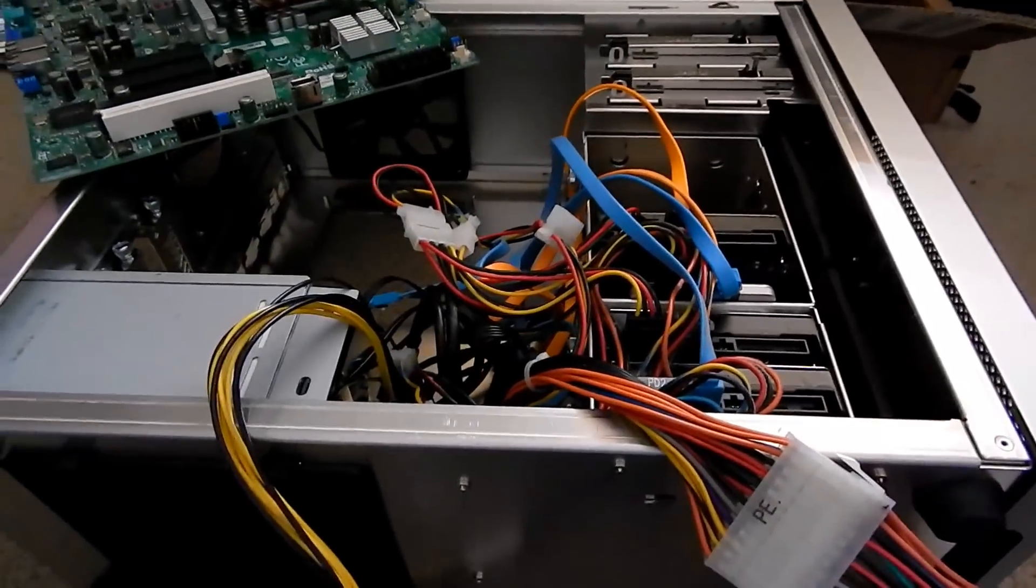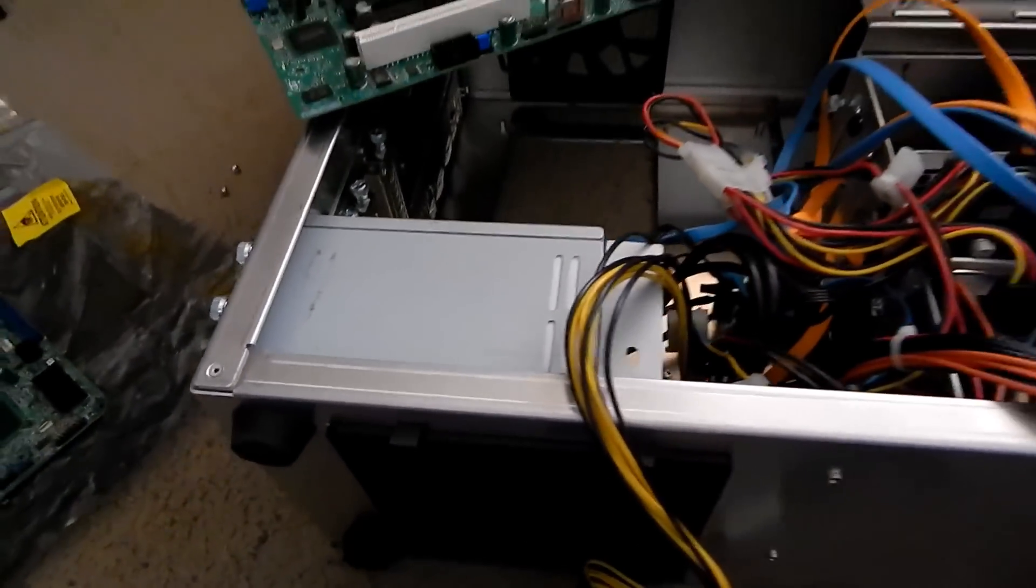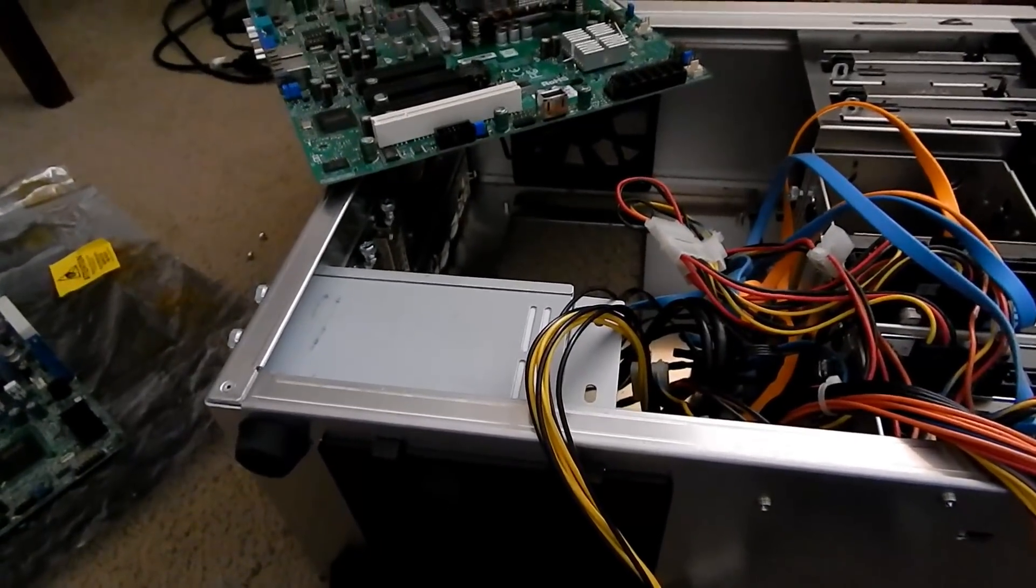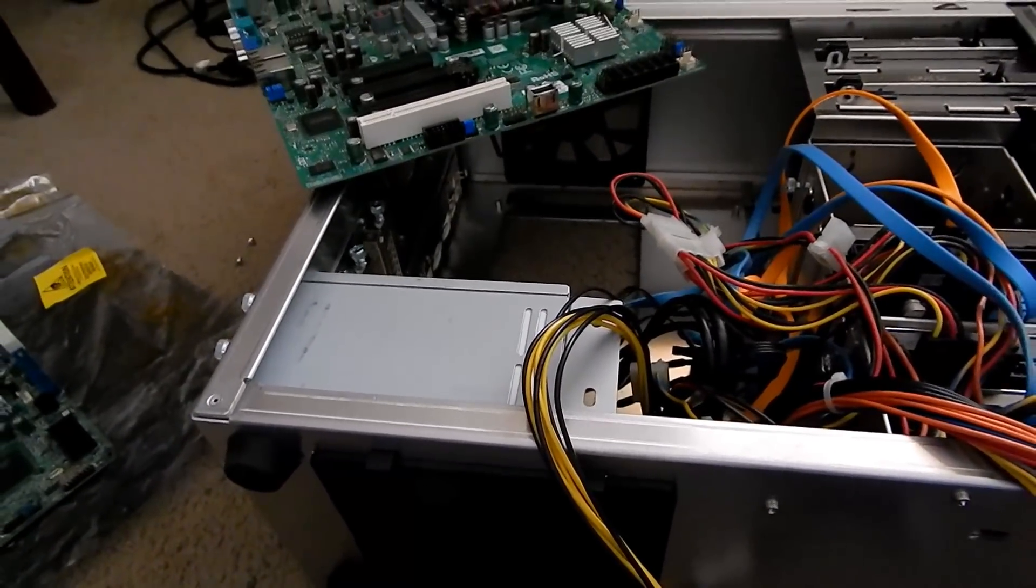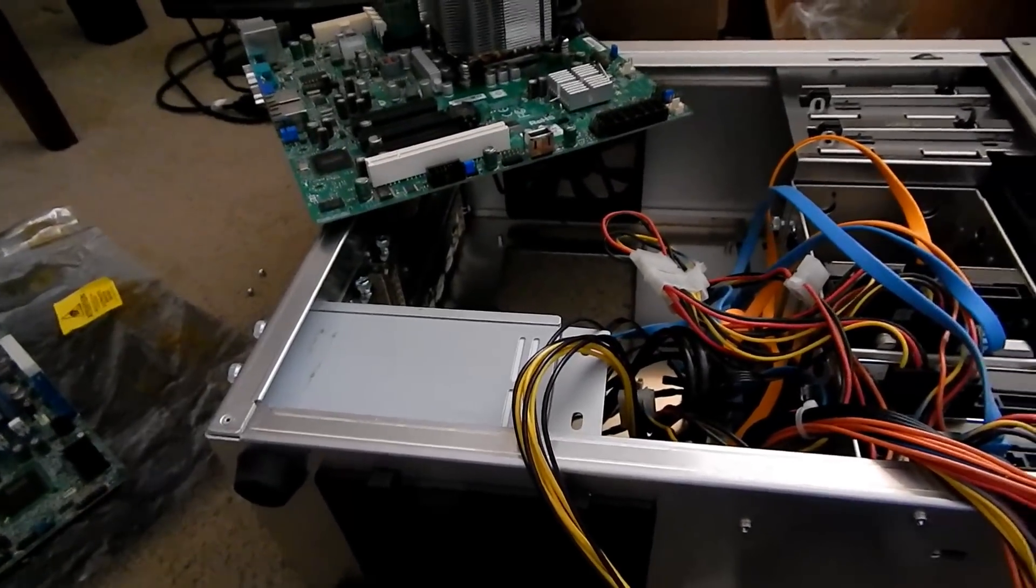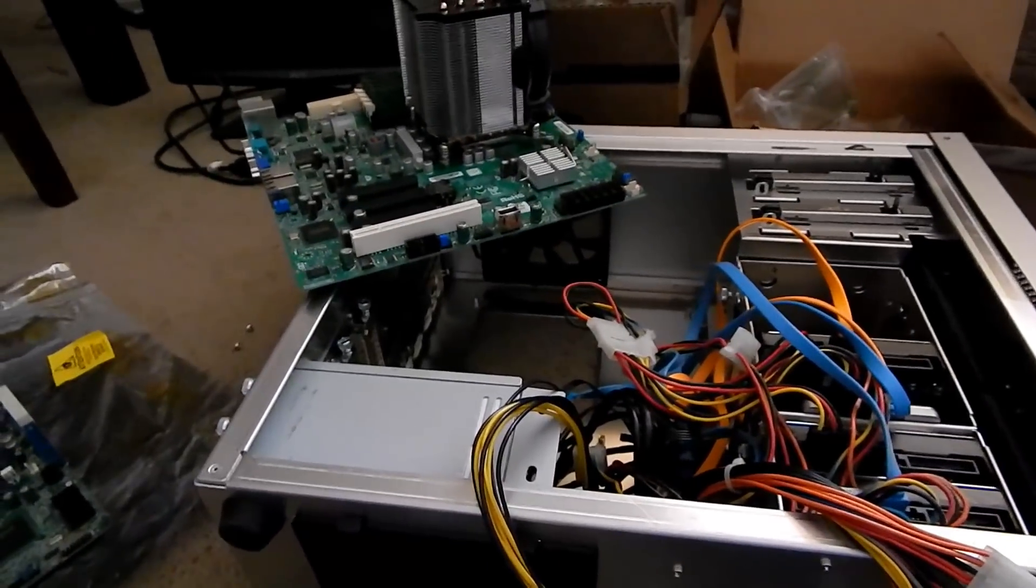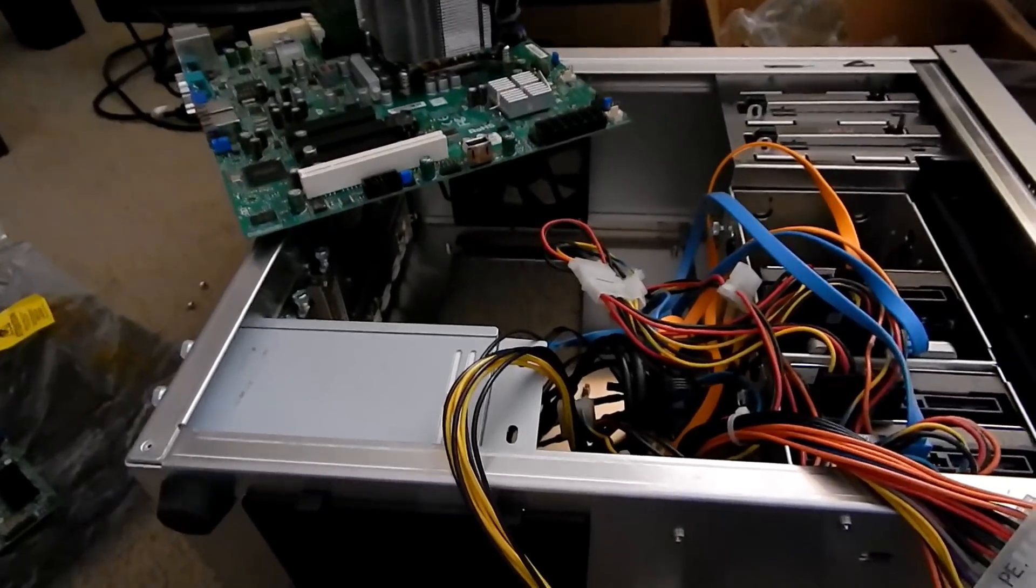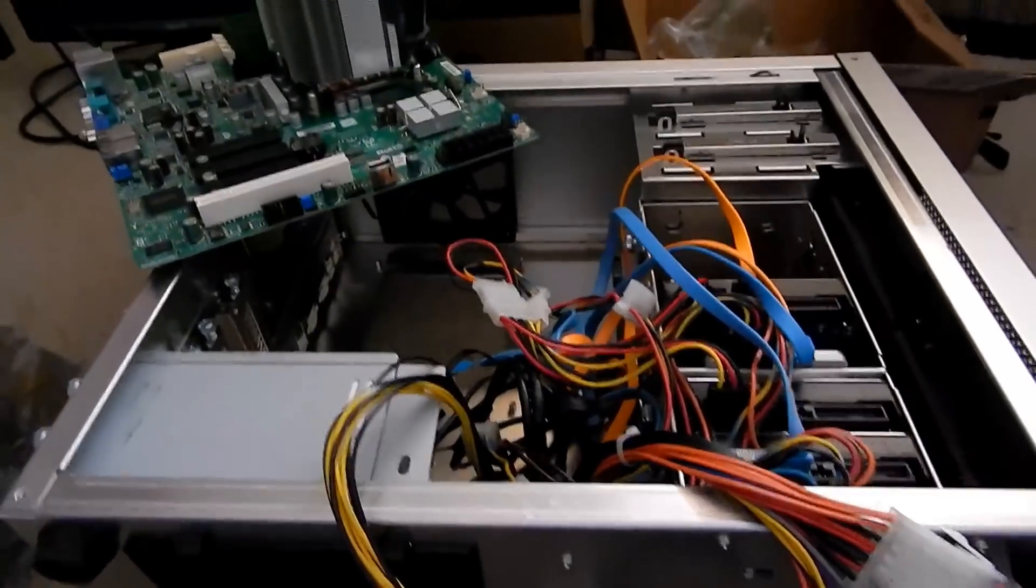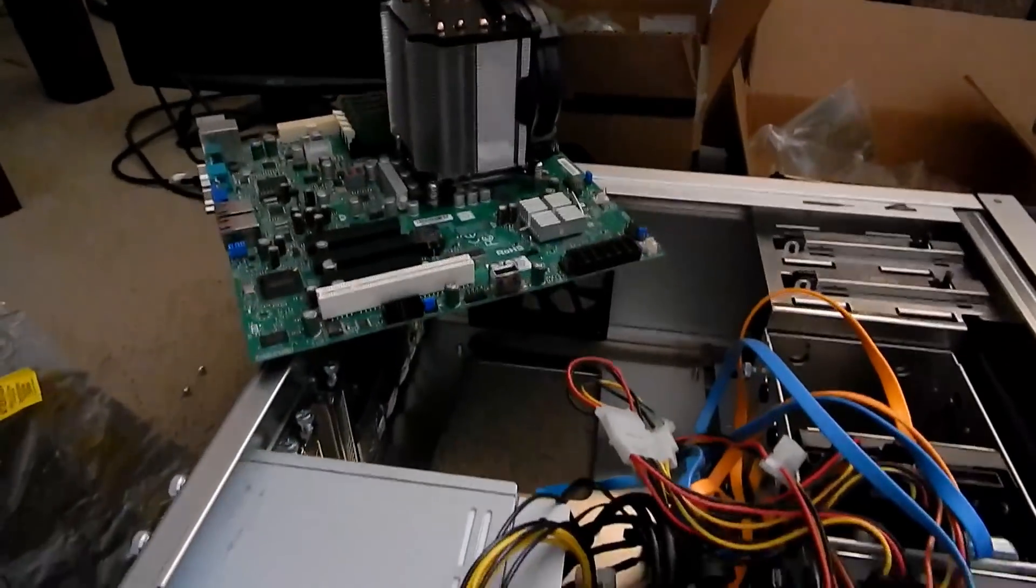I still have the ACBEL power supplies in here, those haven't given up yet. When I do eventually replace these, it'll probably be with a CSonic power supply of some sort, maybe a 520 watt like I just replaced in my transfer PC. Let's put this board in and get the show on the road.